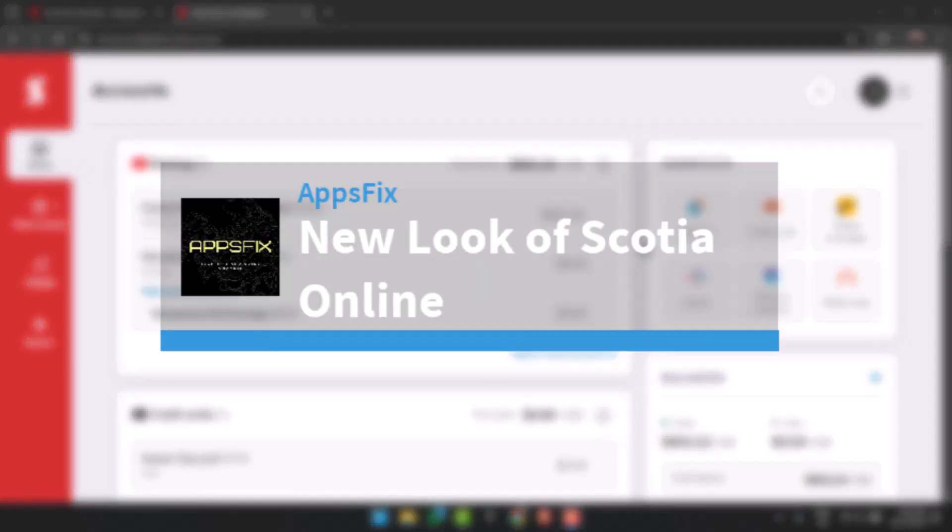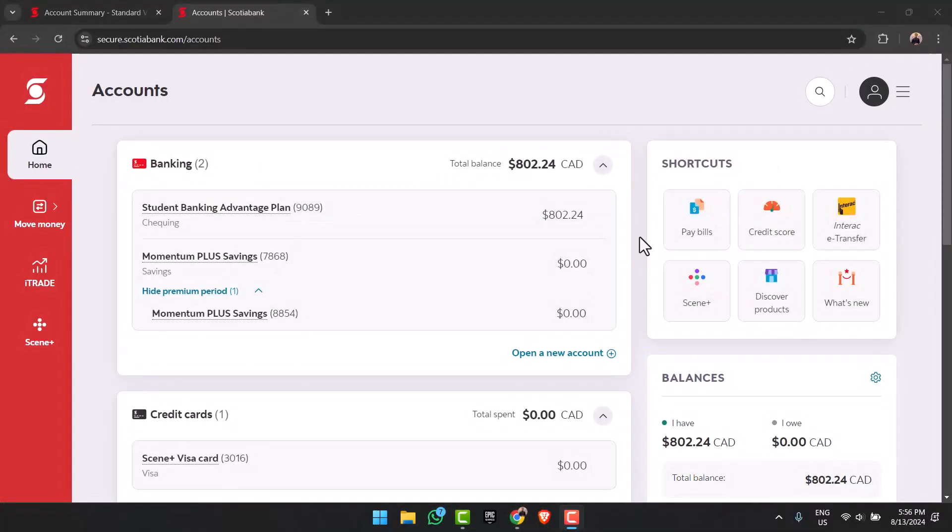Welcome back to another video. In today's video we'll discuss about the new look of Scotia Online. As you can see, this is basically the new look of Scotia Online where it somewhat resembles that of the mobile interface.